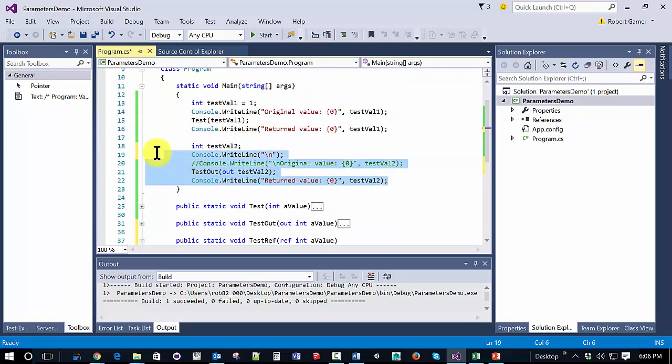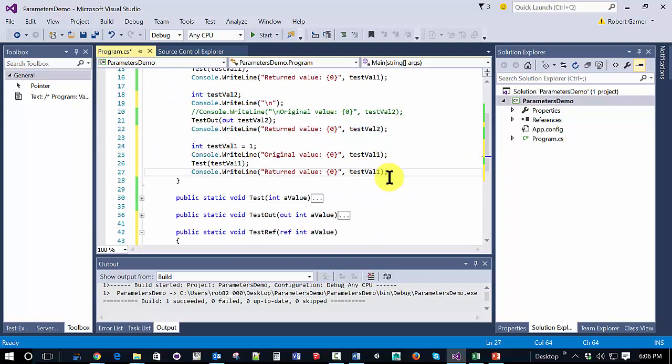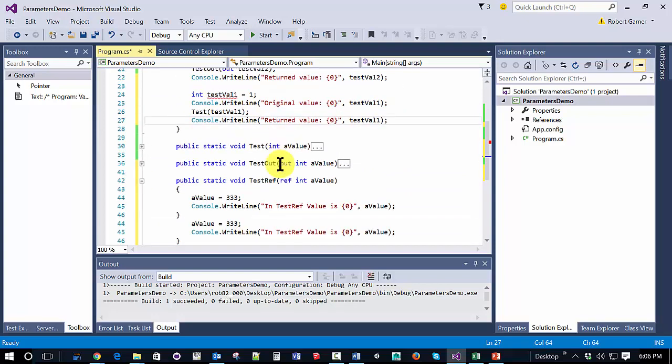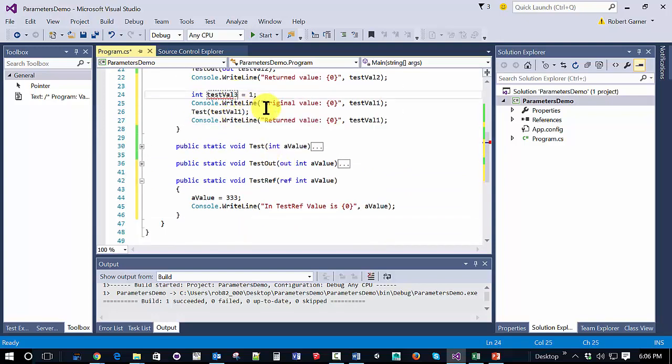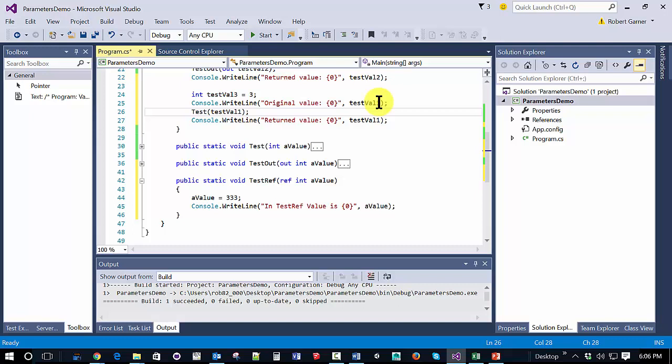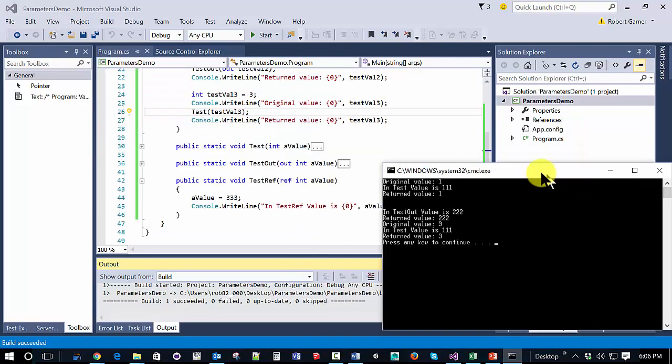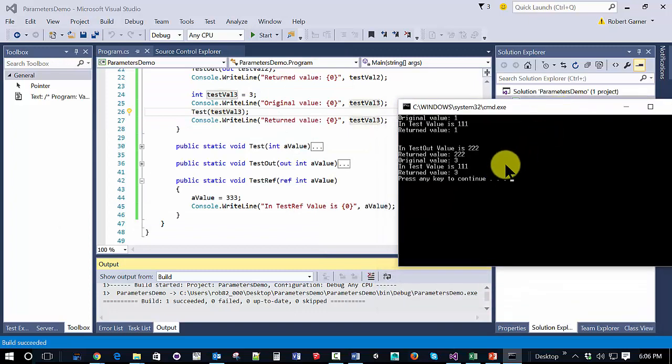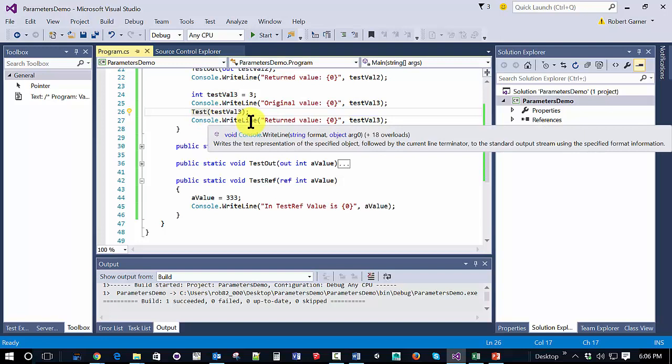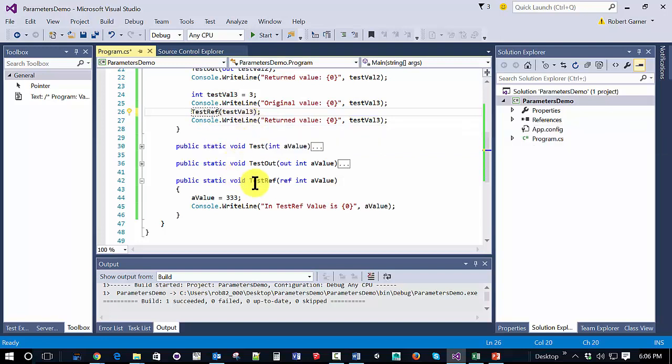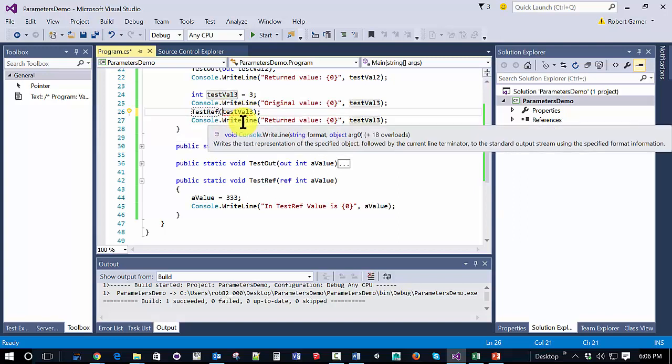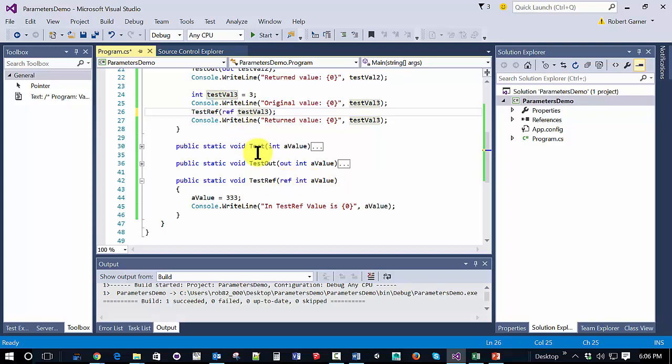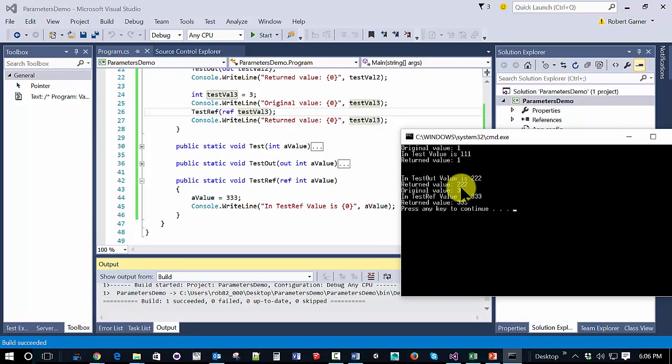And we're going to call it in a way that's similar to what we did before. We need to call our ref method, this one down here. And again, you have to use the ref keyword. So just like with out, if we use the ref keyword in the parameter, we have to use it when we're calling the method.